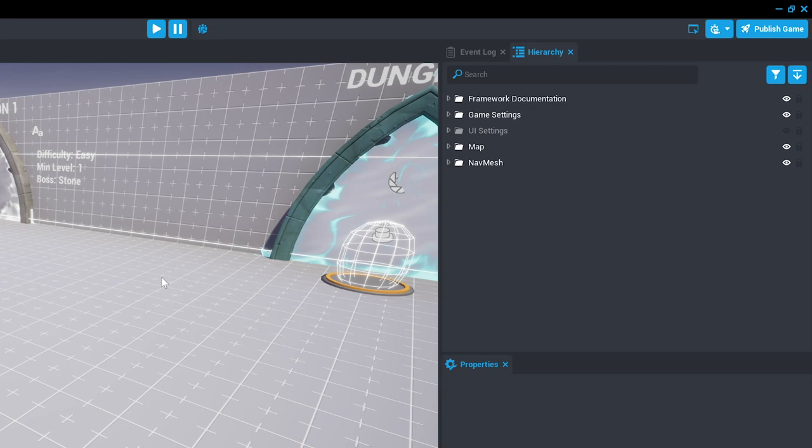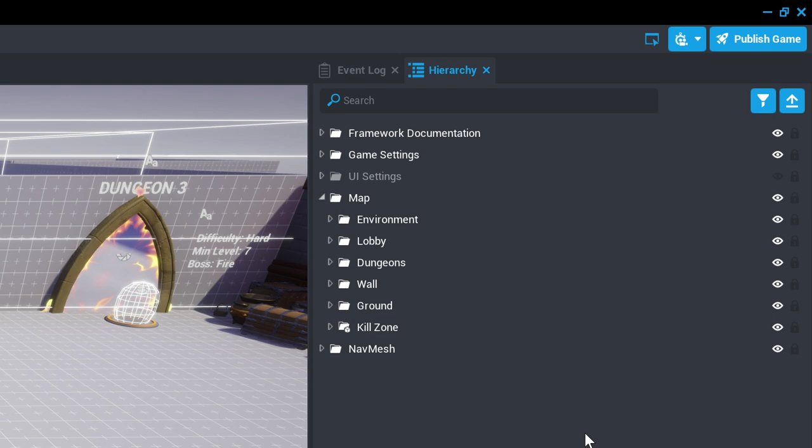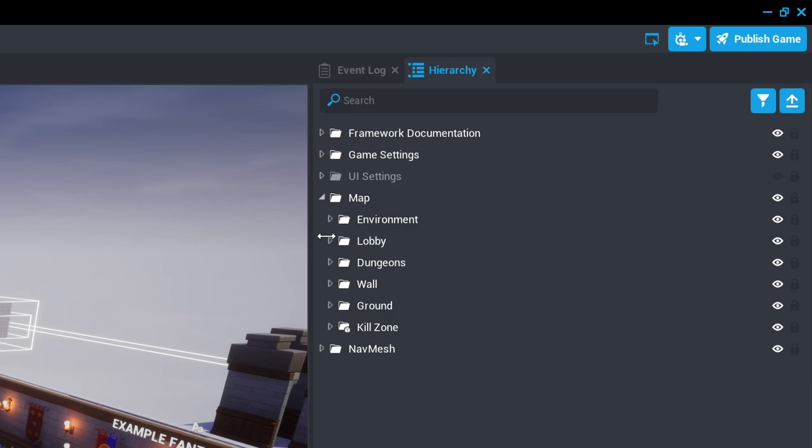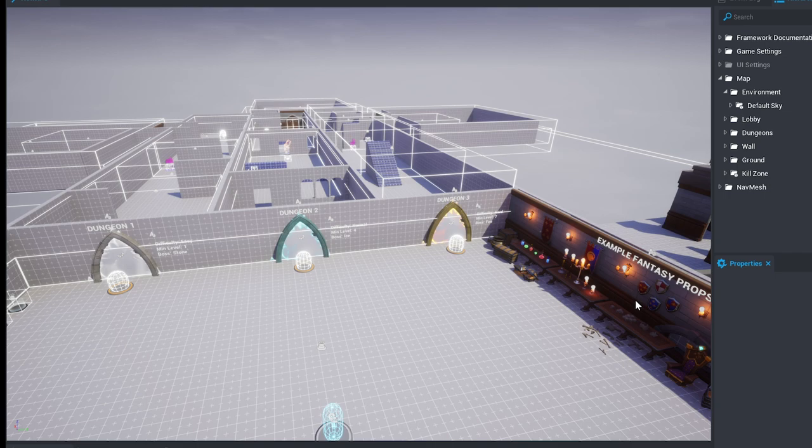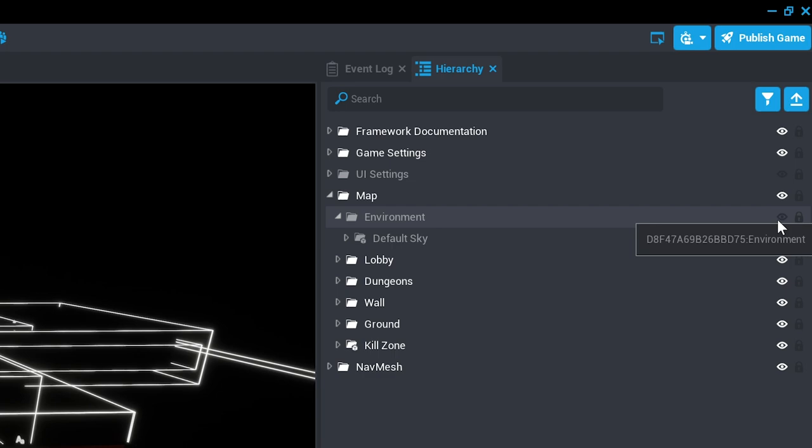The map object contains everything that is visible in the project. Environment includes the sky which is the primary source of light in the project with the exception of some of the candles. So if we hide this we'll see that we can see glowing portals and candles and very little else.